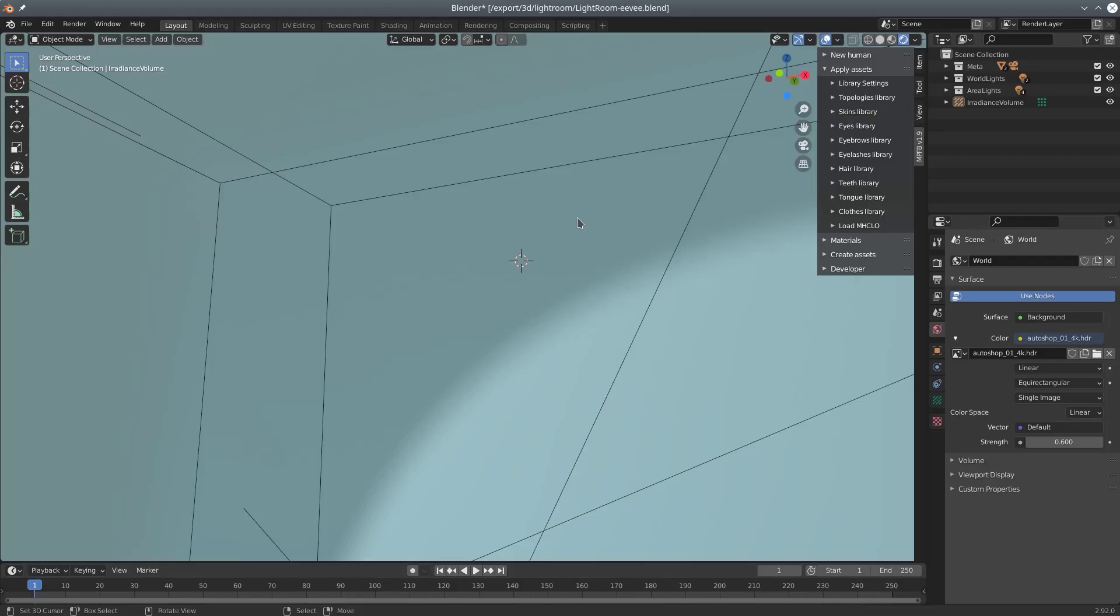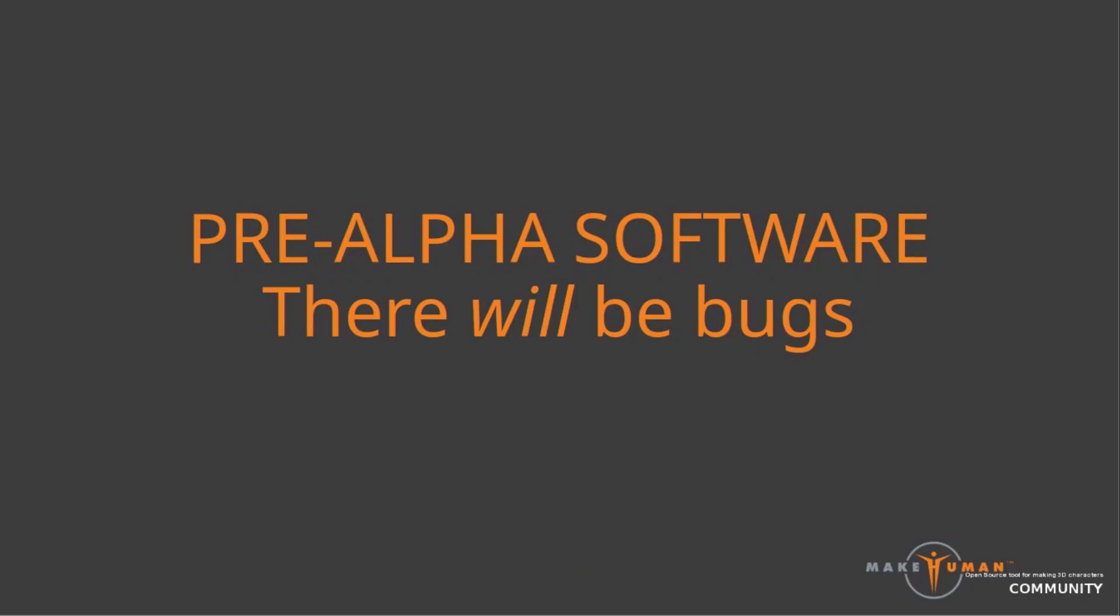Hi, and welcome to this short demonstration of the Asset Library in the upcoming version of MPFB2. The functionality you see here is available for download, and you should be able to find a link in the description of the video. However, please be aware that this is a demonstration of pre-alpha software. There will be bugs.